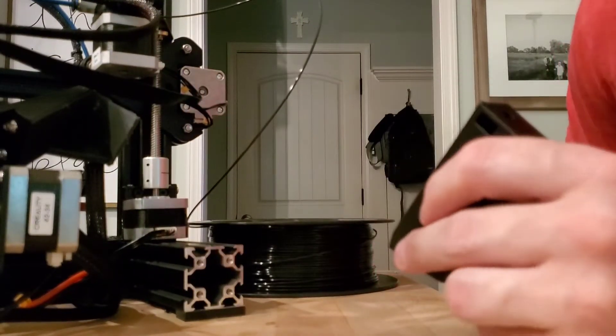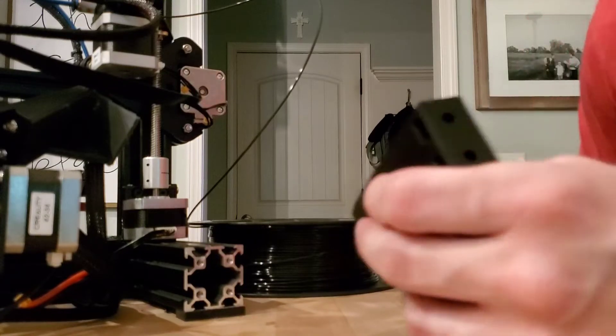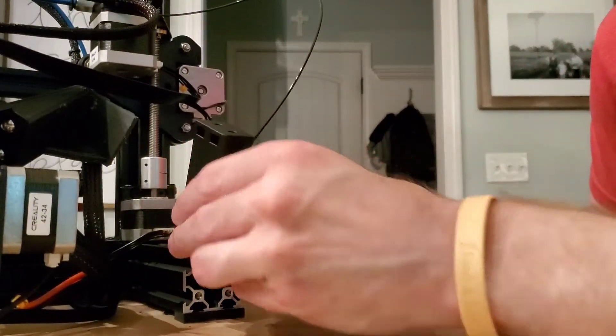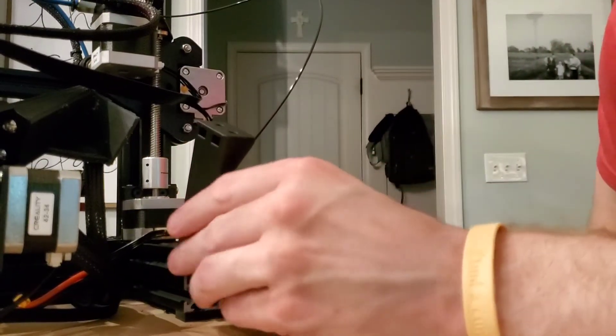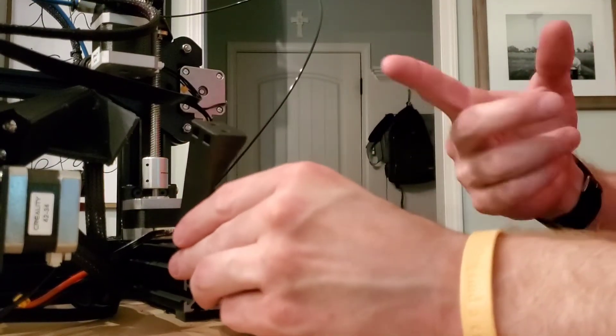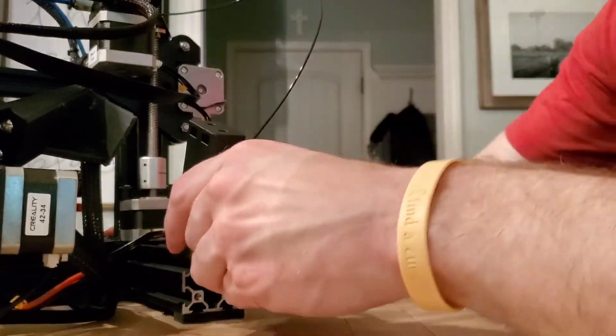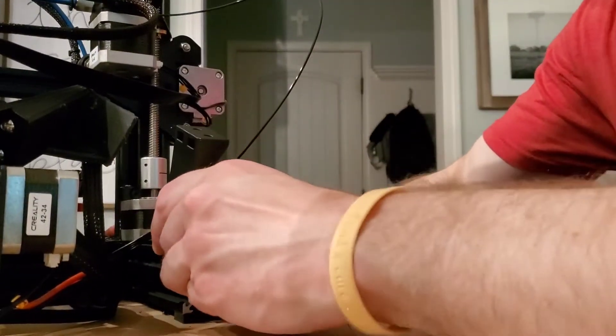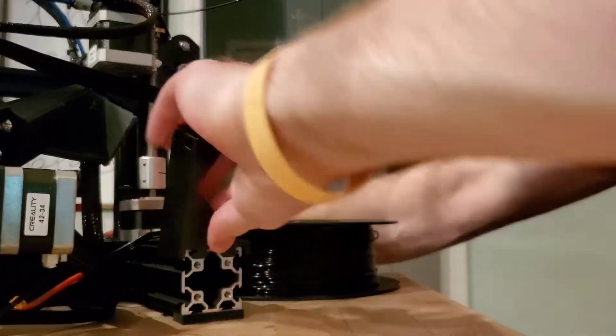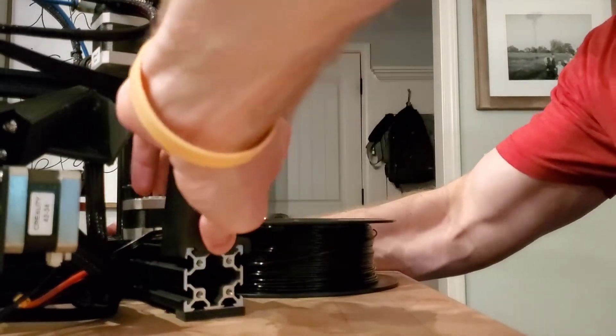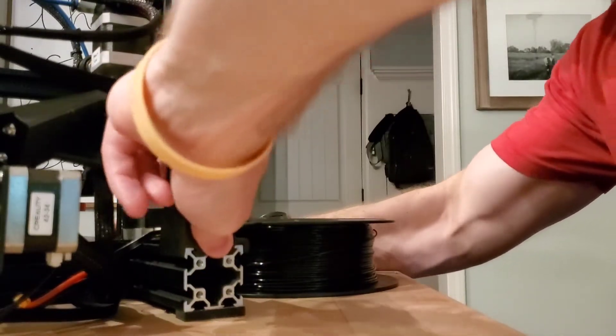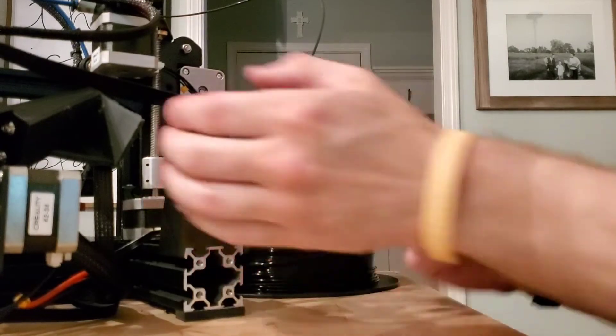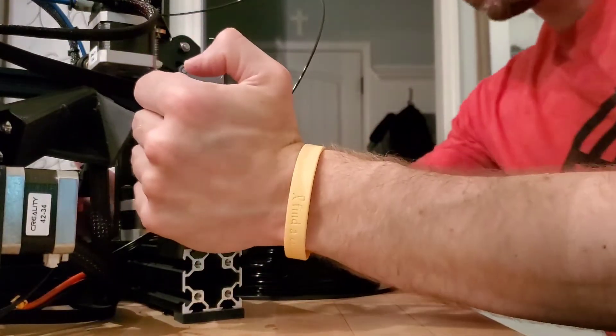But in this situation is it really that important? Is it worth changing the CAD, reprinting it, which is a two and a half hour print, when five minutes—I could push harder but the last time I did I kind of jammed myself up against there.